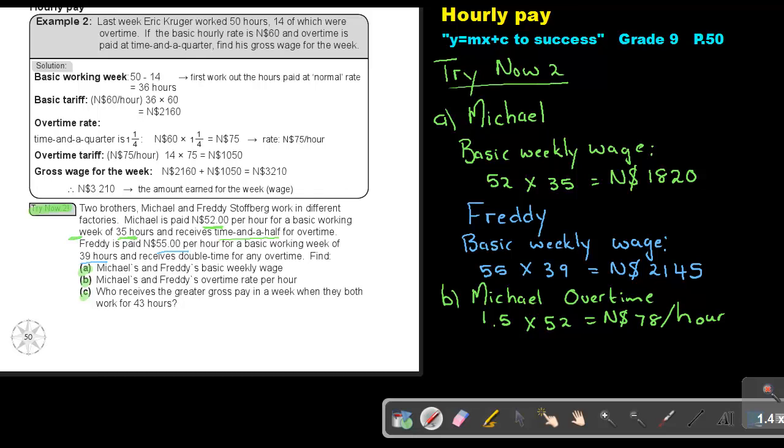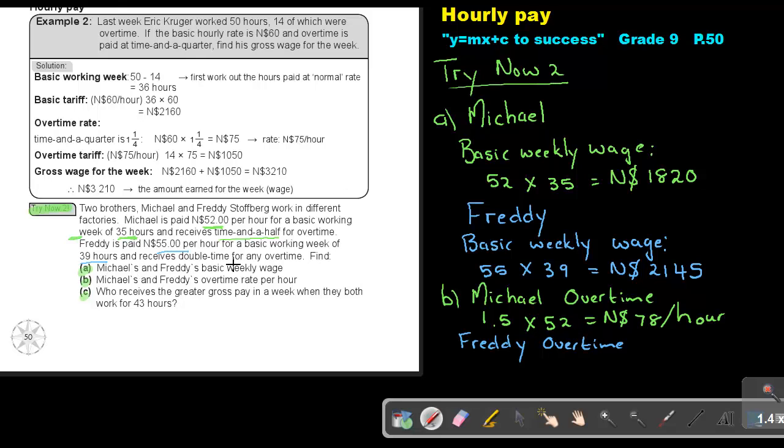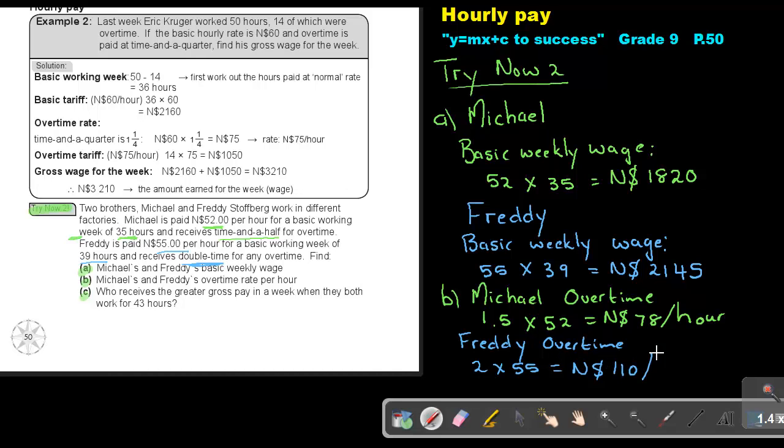And now we're going to look at Freddy overtime. And that is, he's paid double, so that's 2 times. So it's 2 times the 55, and he is paid overtime $110 per hour.